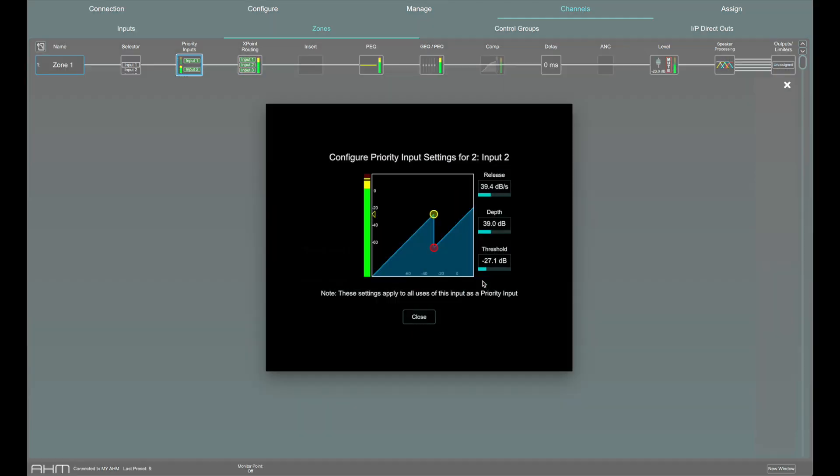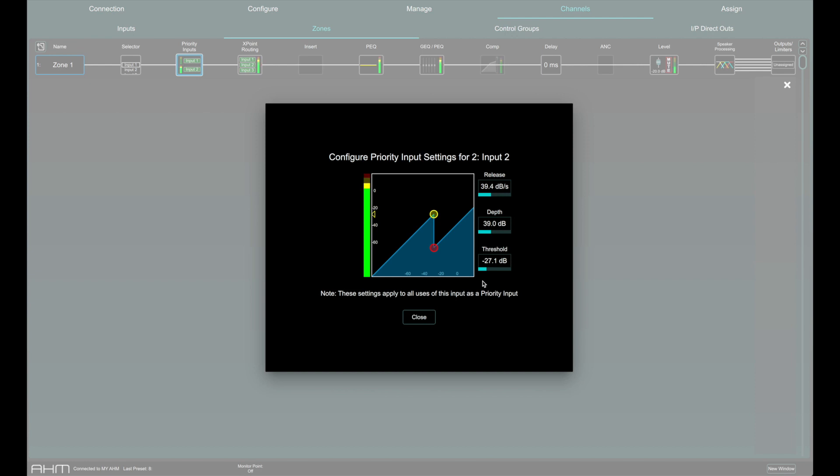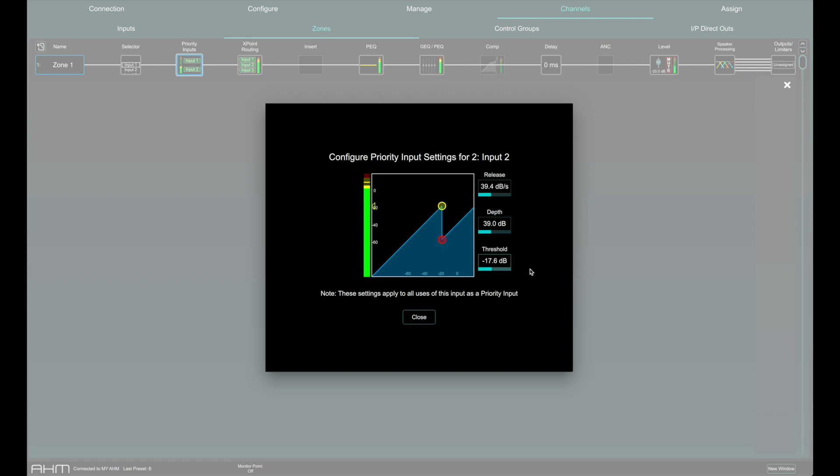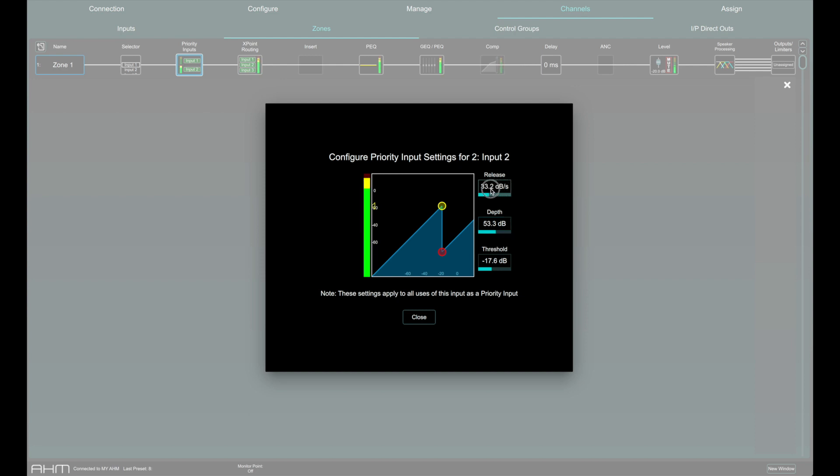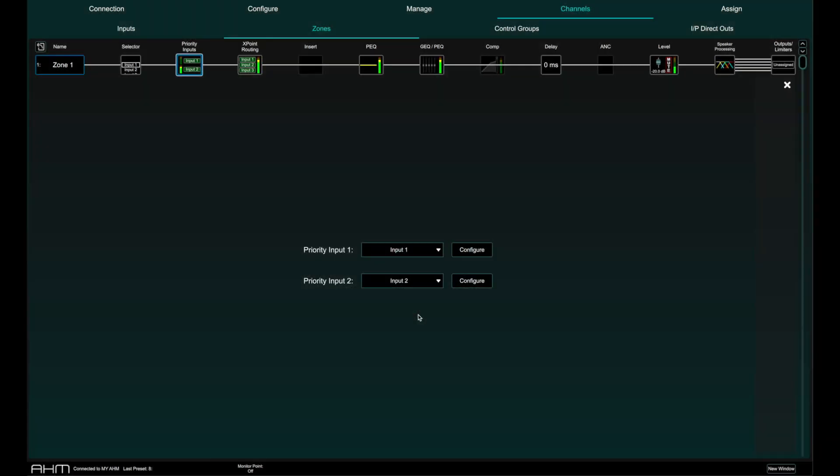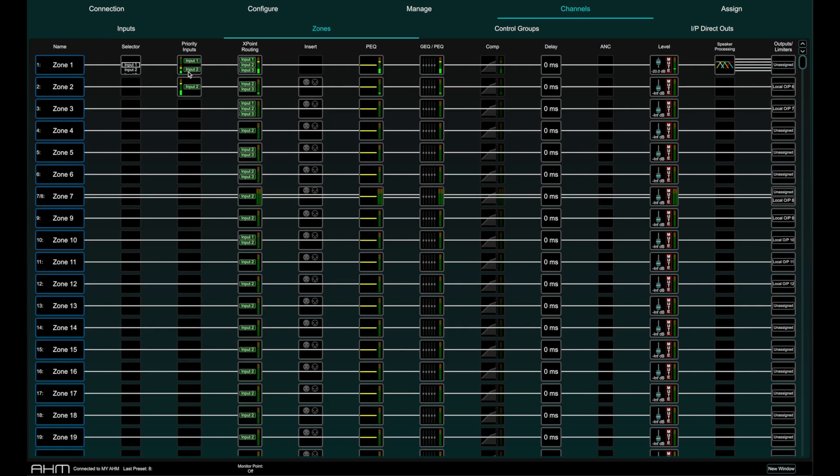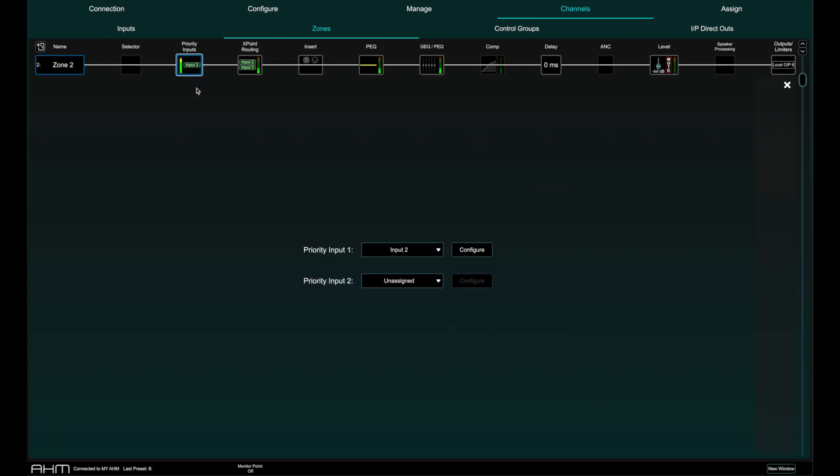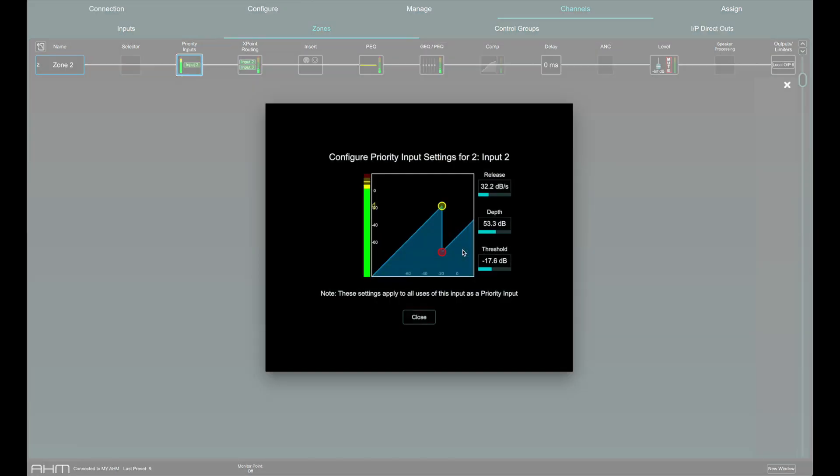Click configure to access the settings for the priority input. Threshold sets the level at which the priority input triggers ducking of all other inputs to the zone. The meter on the left lines up with the graph and shows the signal at the input to the gate. Depth sets how much ducking is applied to the other signals in the zone when the threshold is exceeded. Release sets how long it takes the ducker to return to normal levels. Note that these settings apply to the input and are not zone specific. If the same priority input is used in multiple zones, the settings apply to all instances of the priority input.